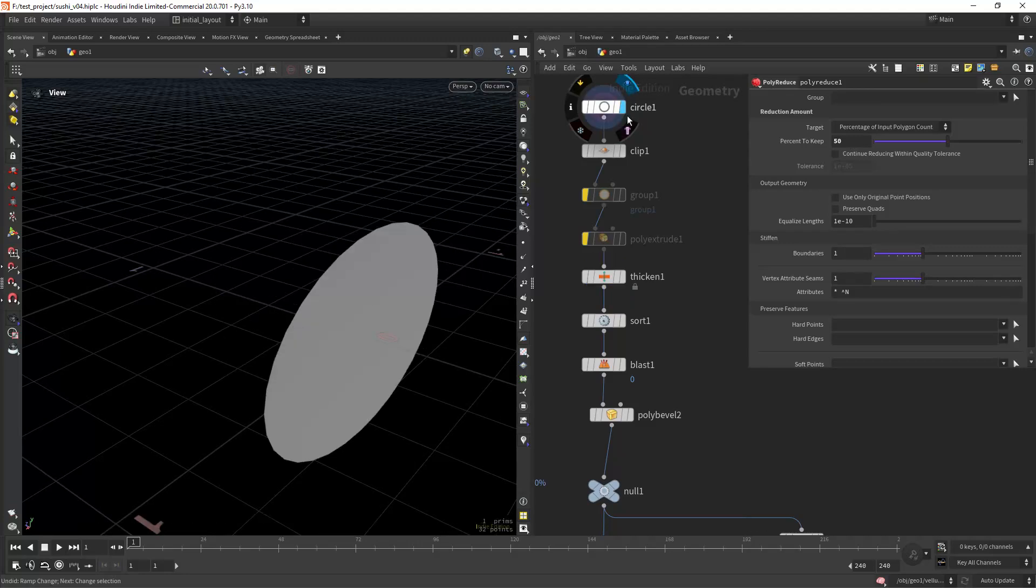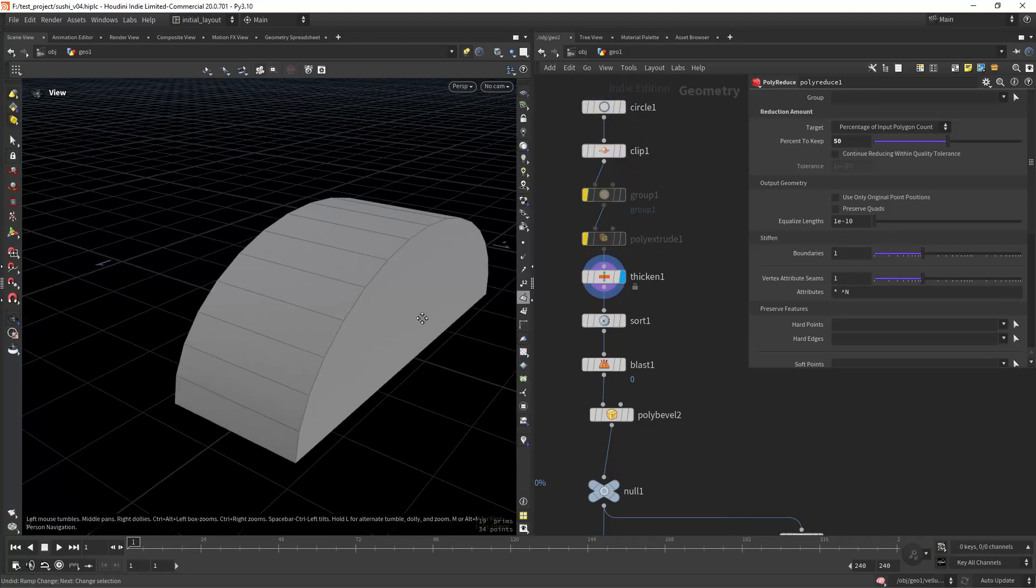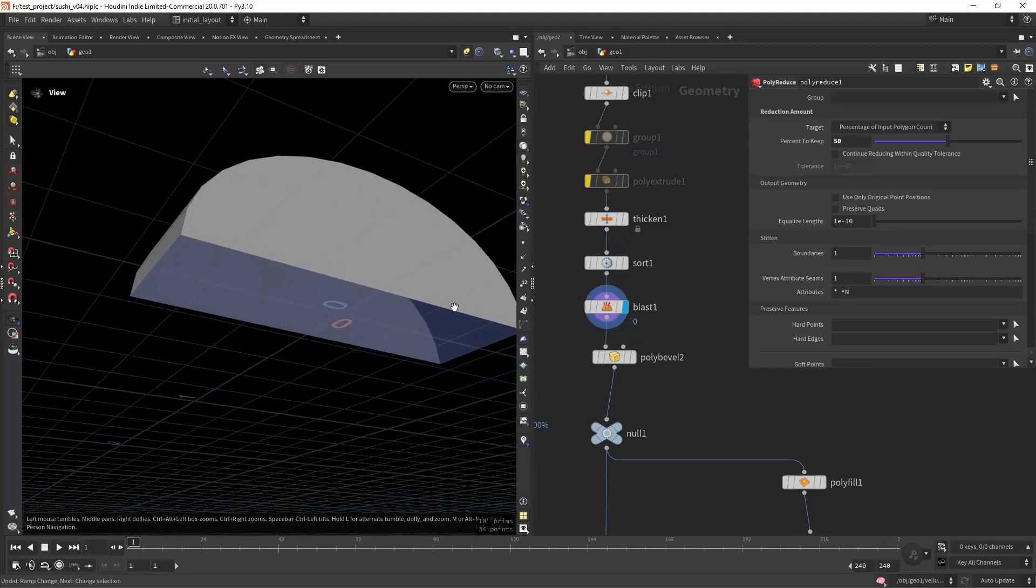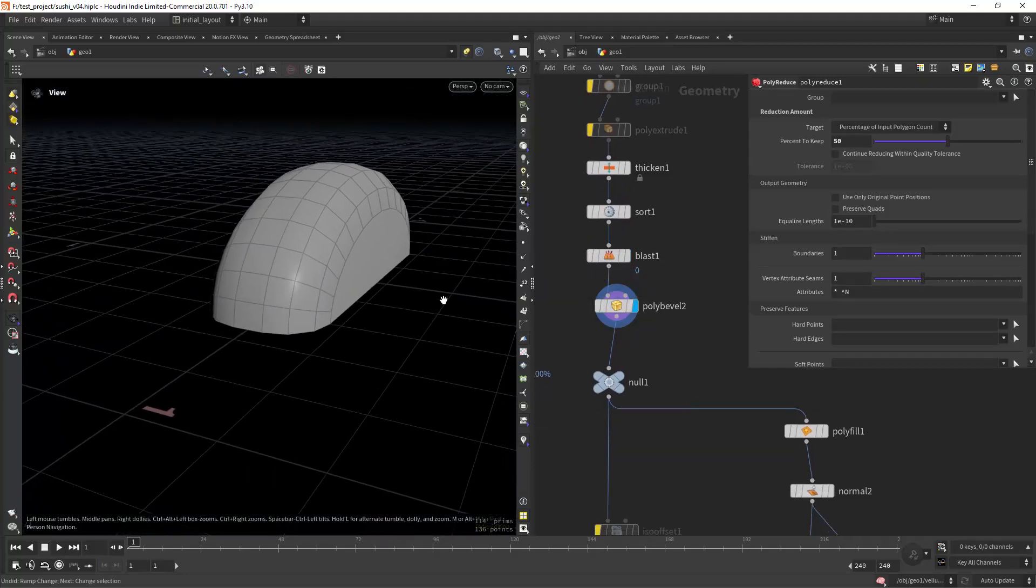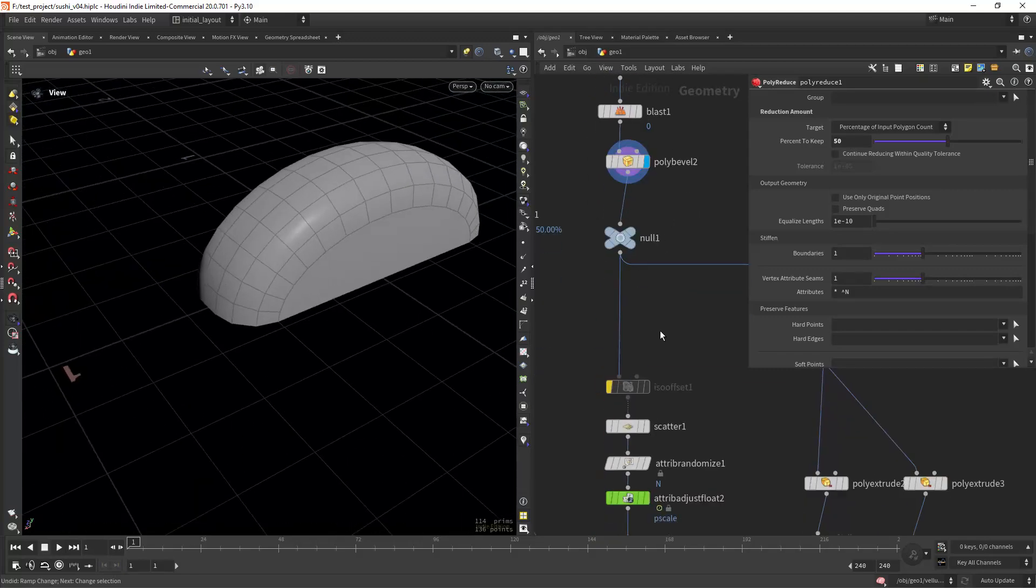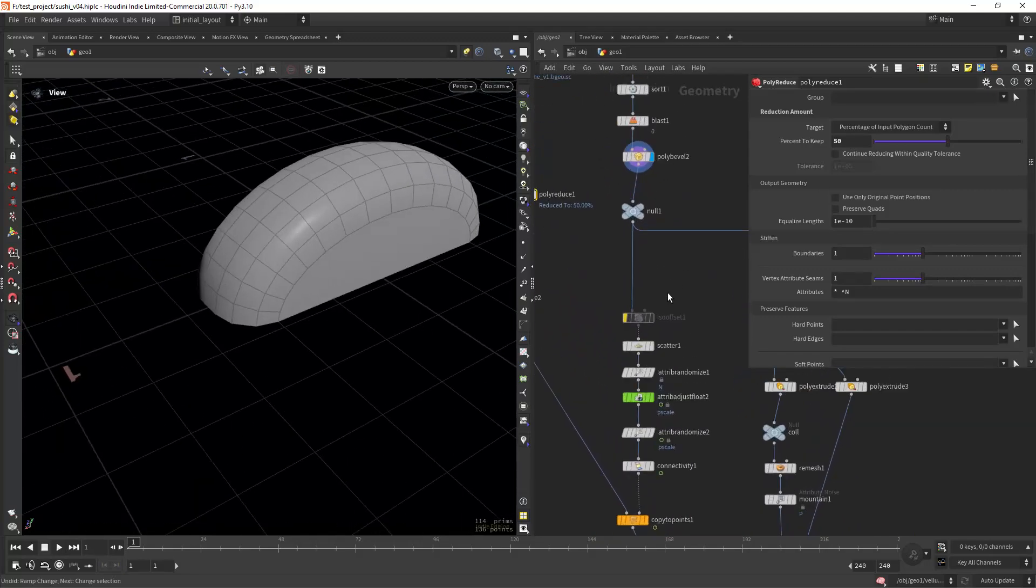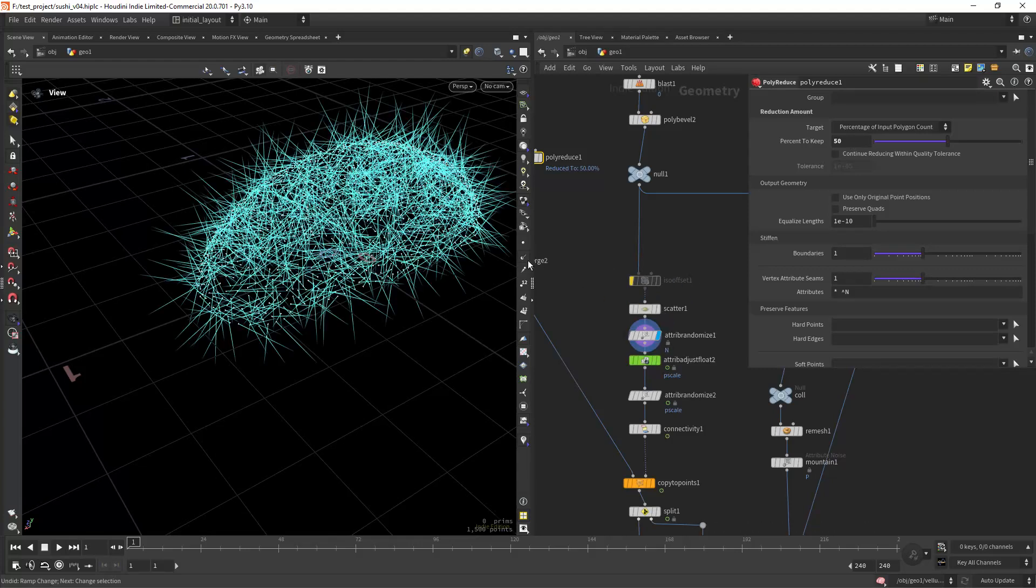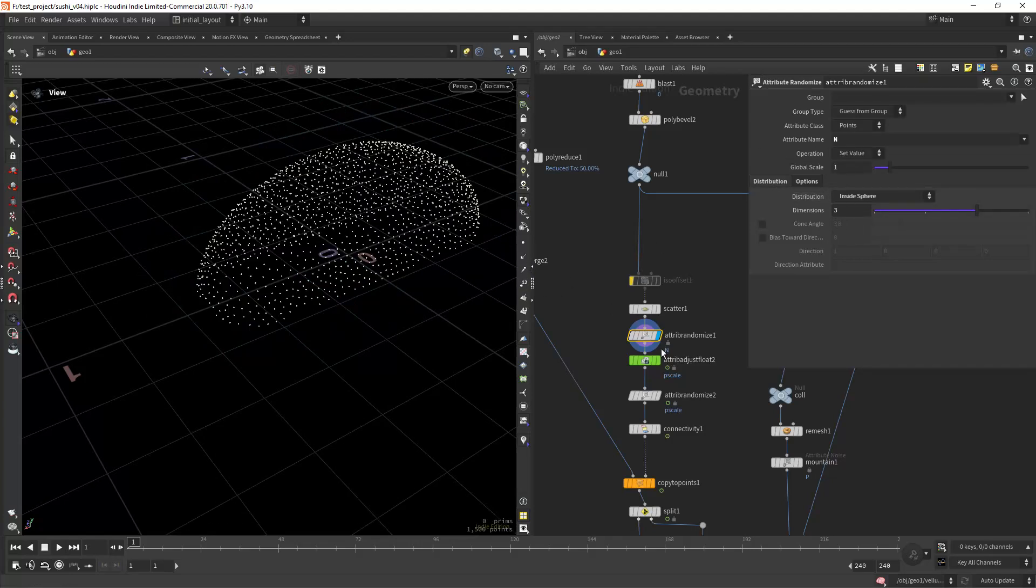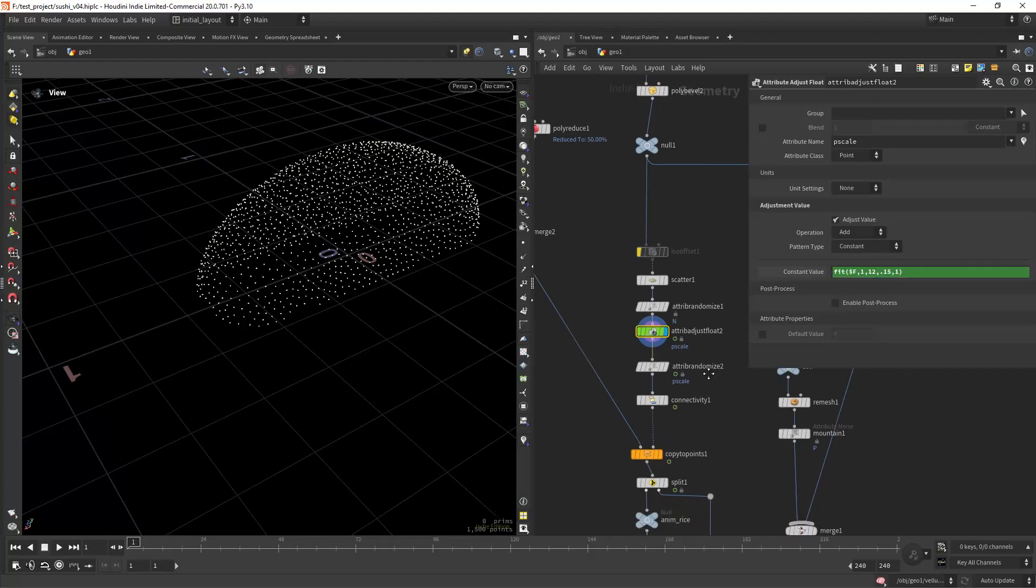I'm doing that with a circle then clipping and adding some thickness, removing the bottom primitive and beveling it to have this sort of shape which I will then scatter some points and randomize the normals, in this case just set to inside sphere. Then I'm animating the p scale as you can see from frame 1 to frame 12, from 0.15 to 1.